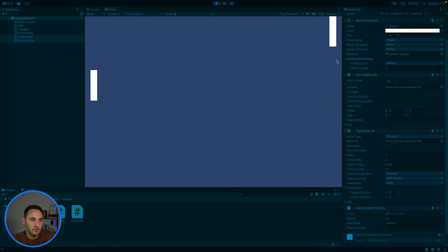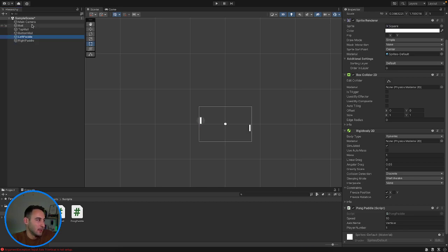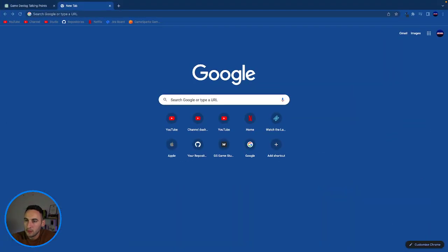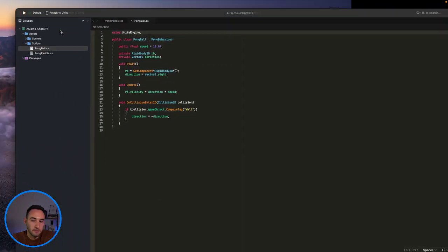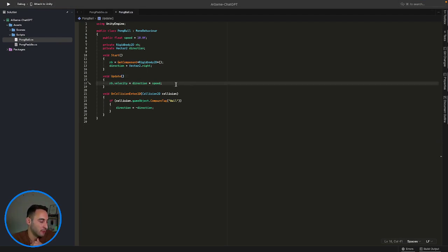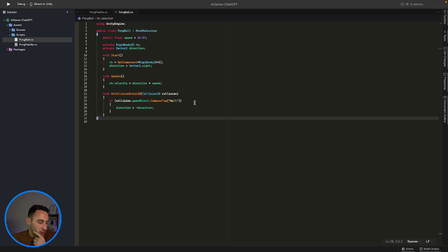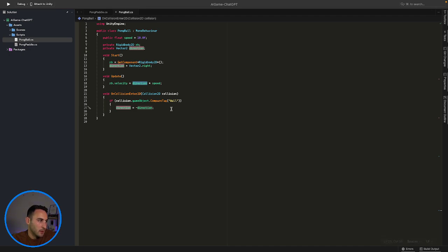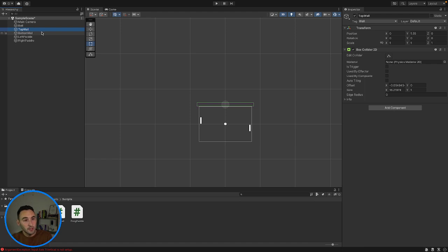Now the ball is trying to escape, which is what we want. We need to get the ball to bounce back from one side to the other. Let's look at the Pong ball script — we have an Update method adding velocity to the ball, and an OnCollision method checking for collisions. When it collides with something tagged 'wall', it makes the direction negative. We have a top wall and a bottom wall, both with the correct tags.